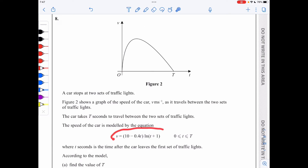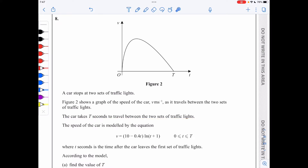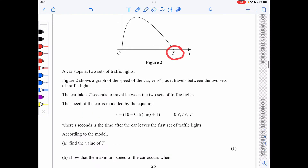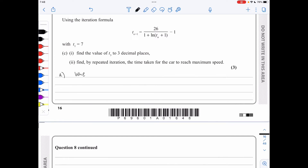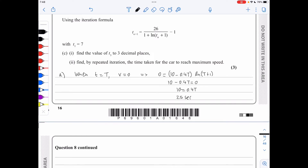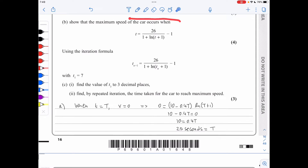In question 8, the speed of a car is modelled by an equation in t seconds. We find capital T, the time to travel between two traffic lights. At t = T, v = 0, so 0 = (10 − 0.4T) ln(T + 1), giving 10 − 0.4T = 0, and therefore T = 25 seconds.